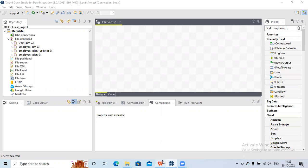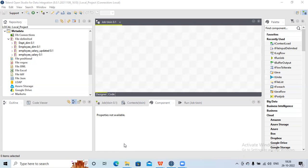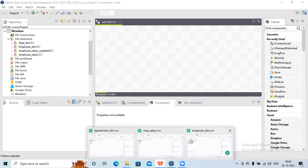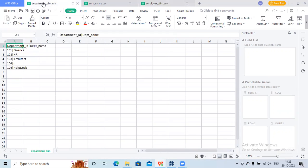Let me show you the two sources. This is my employee data — it has employee ID, first name, last name, and department ID. And this is my department dimension table which contains the department ID and the department name.